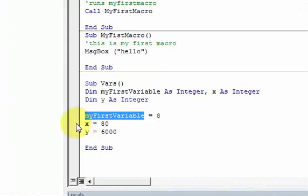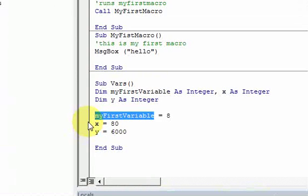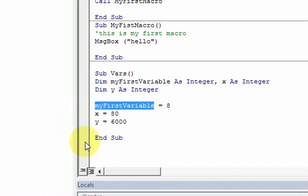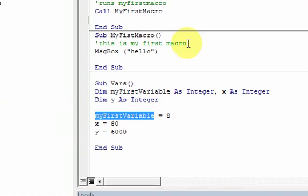But what if we want to stop it at this line up here, or this line down here, or this line down here? You can add things called breakpoints to your code. So what is a breakpoint?